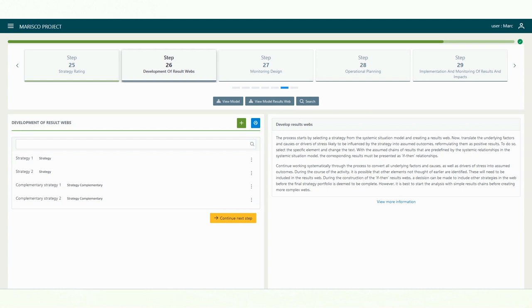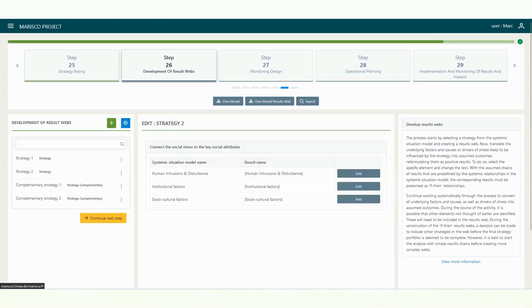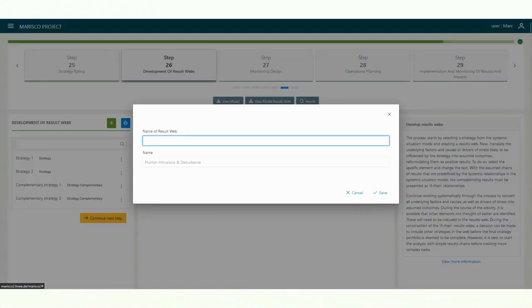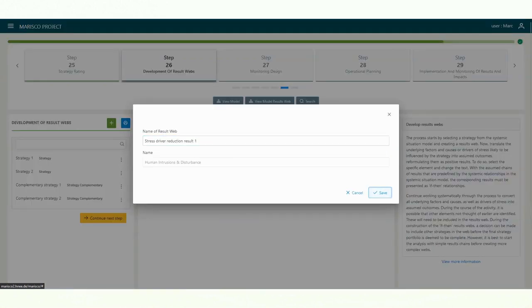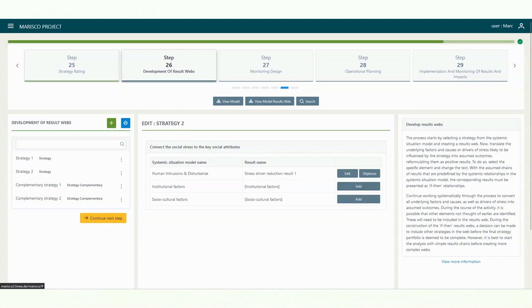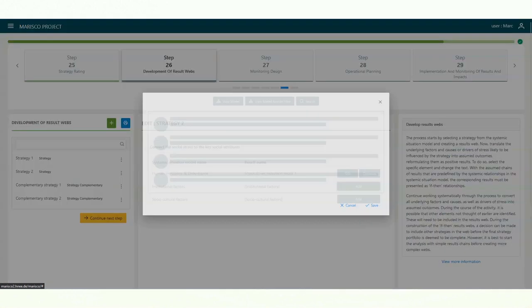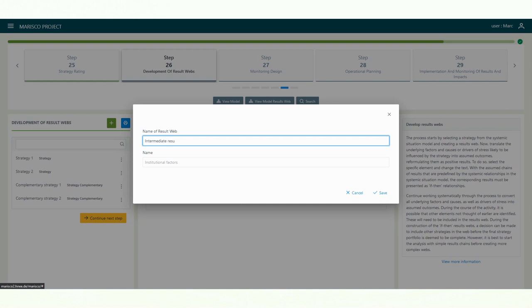The process starts by selecting a strategy from the systemic situation model and creating results webs. Now translate the underlying factors and causes or stress drivers likely to be influenced by the strategy into assumed outcomes, reformulating them as positive results. To do so, select the specific element and change the text.